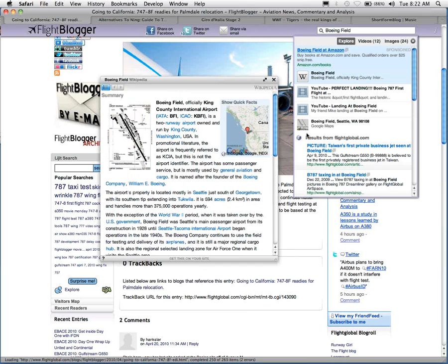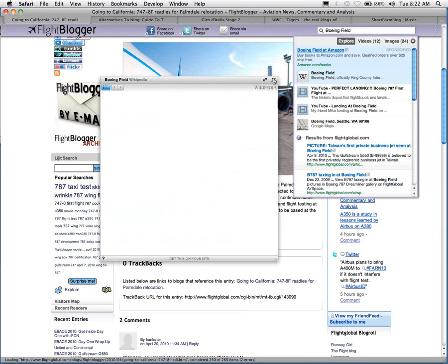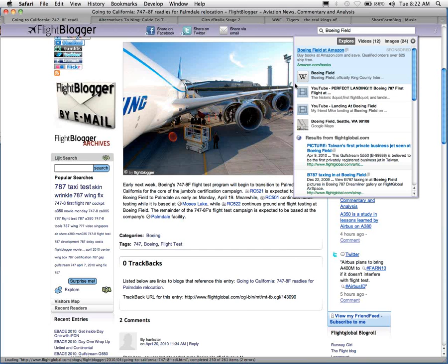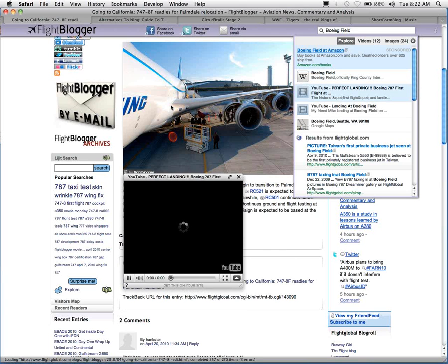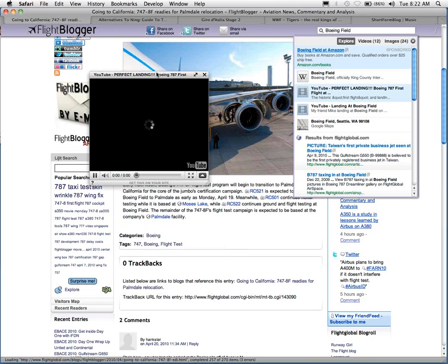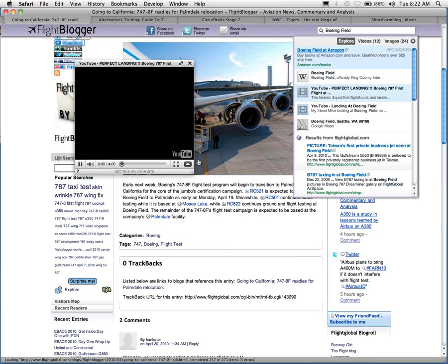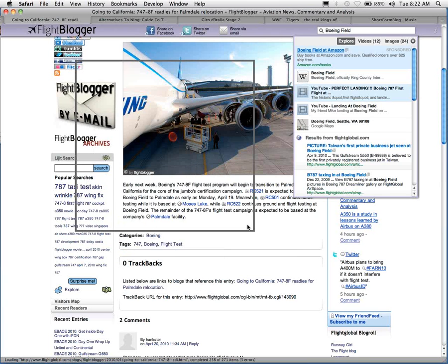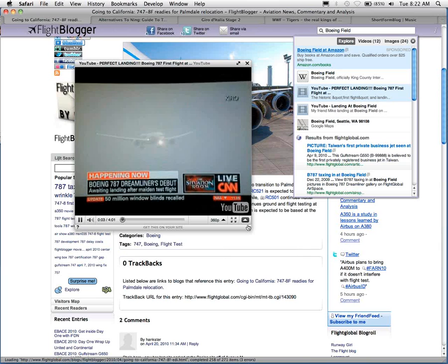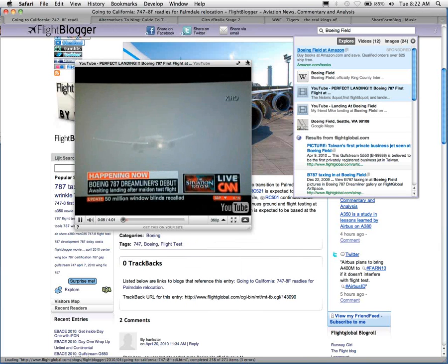We can even show YouTube videos right on the page. Here is a perfect landing of a Boeing 787 landing at Boeing Field. And if you notice, we've done all that without leaving the page.